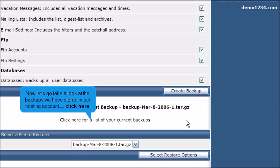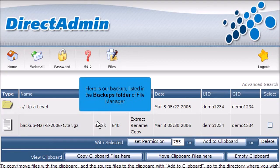Now let's go take a look at the backups we have stored in our hosting account. Click here. Here is our backup, listed in the backups folder of File Manager.